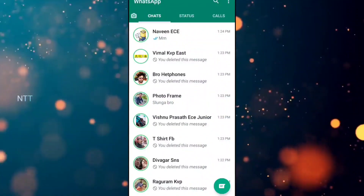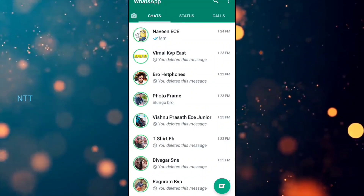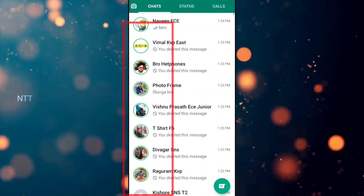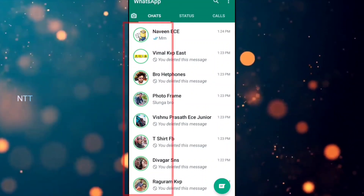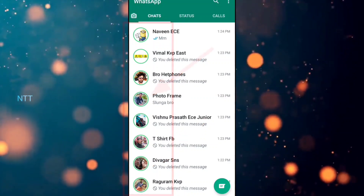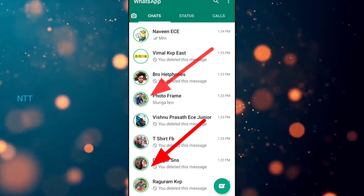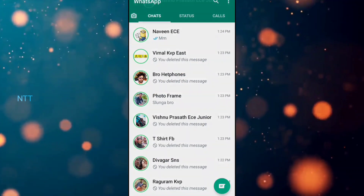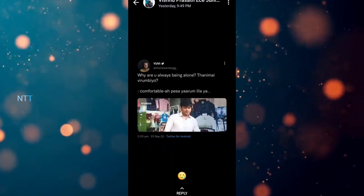Recently, we have a WhatsApp status option. Normally, we will open WhatsApp and if we have a chat list, then we can view the WhatsApp status in our chat list. It shows the profile pictures at the top — the DP is round shaped.